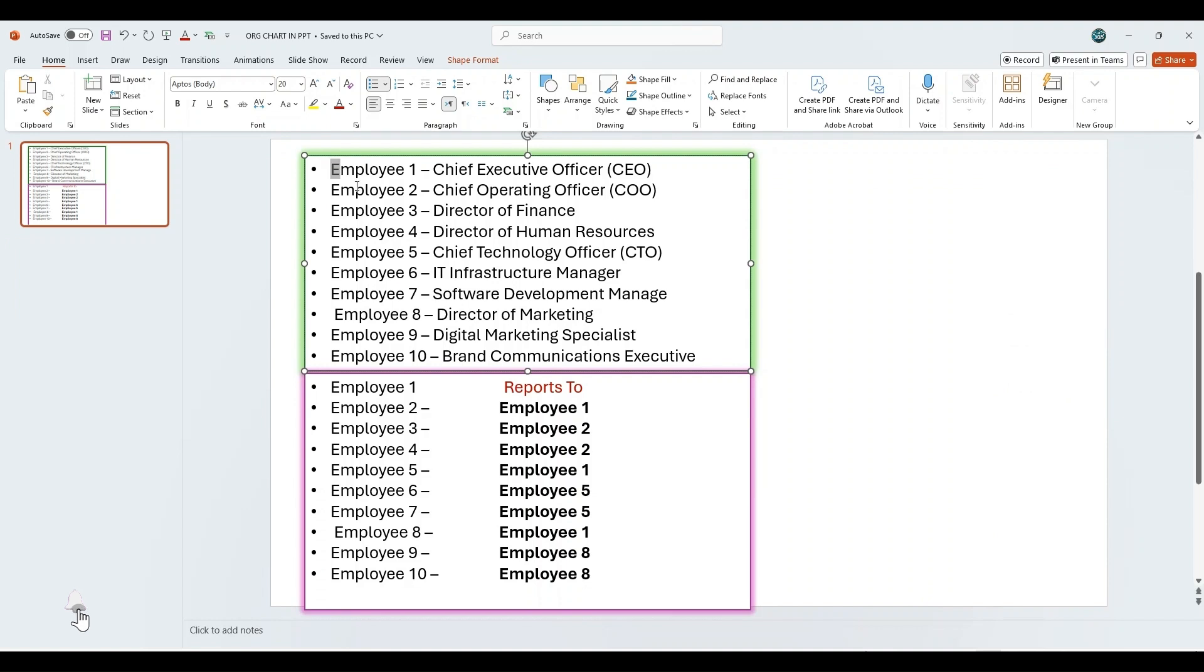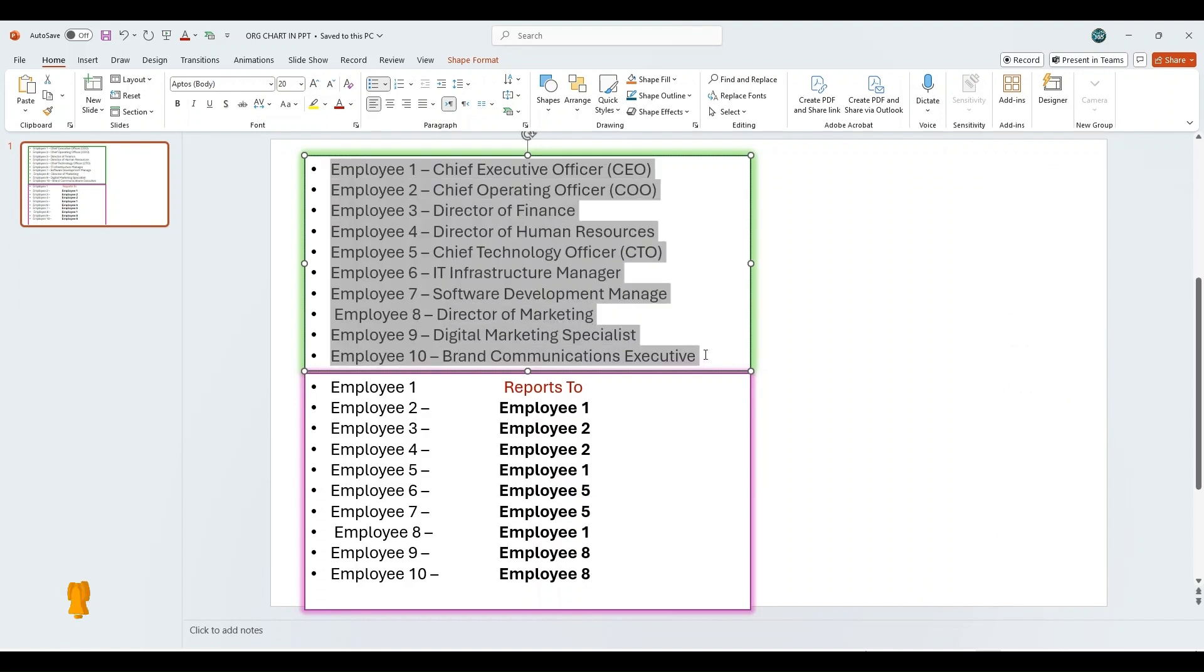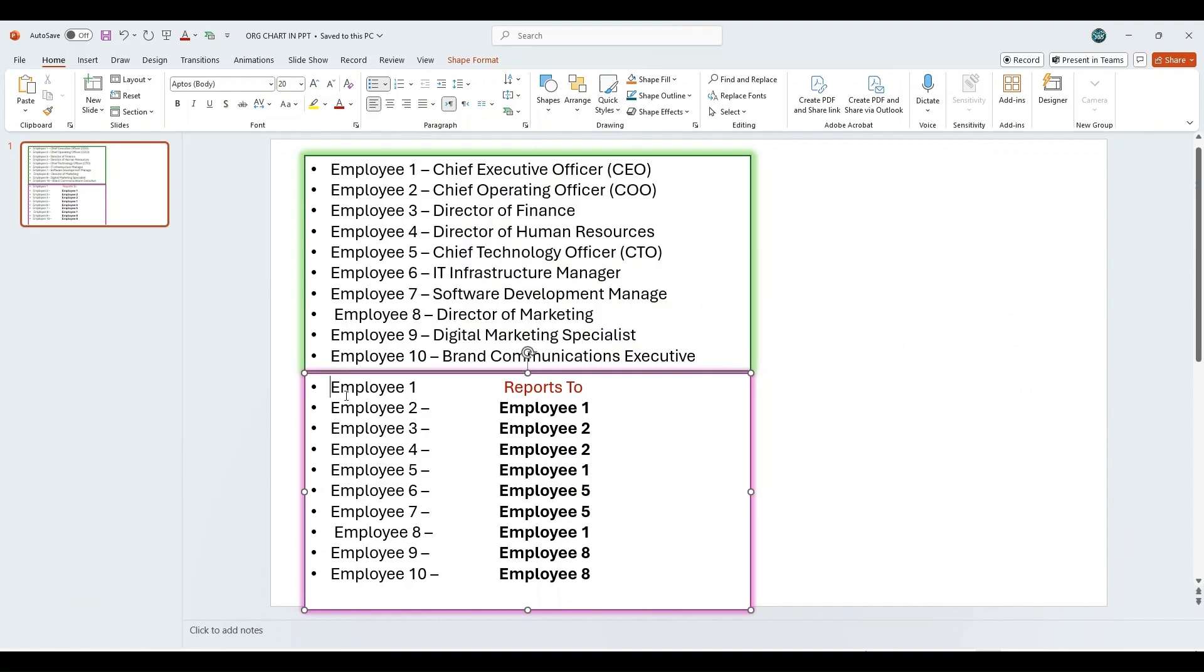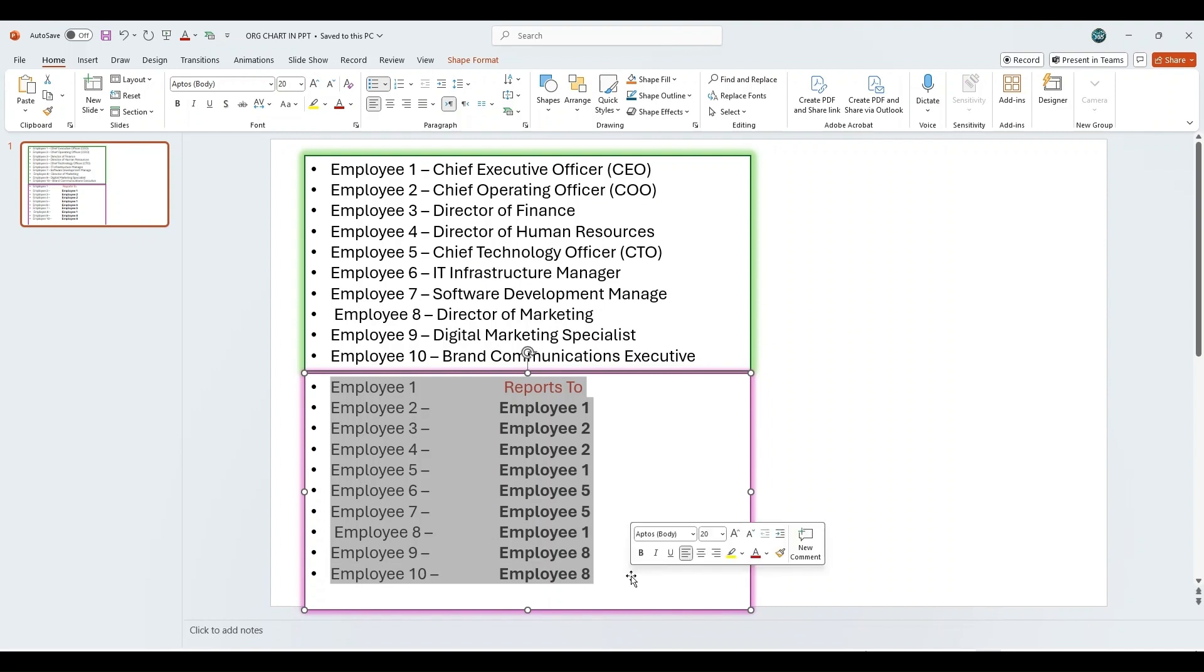As you can see on the first slide, we have the names of employees along with their designations. Below that, we've listed the reporting relationships.